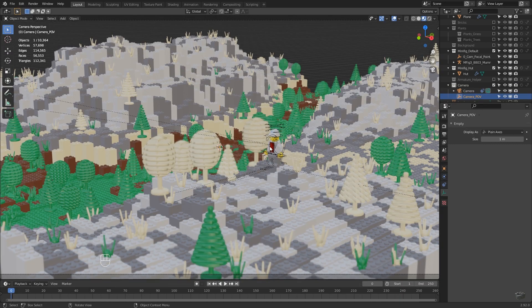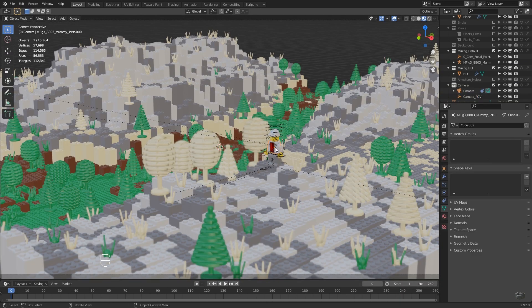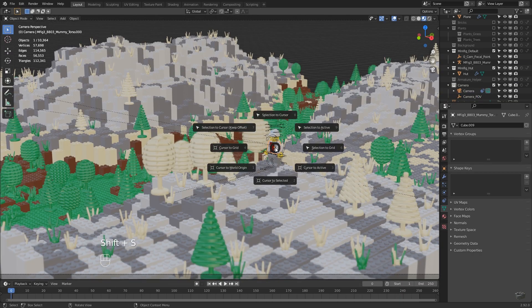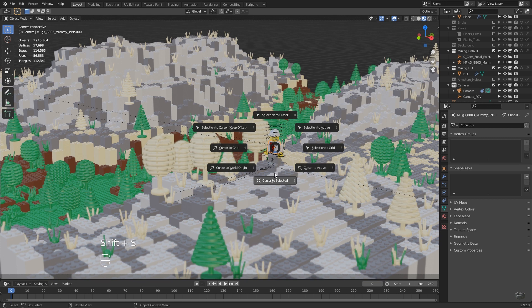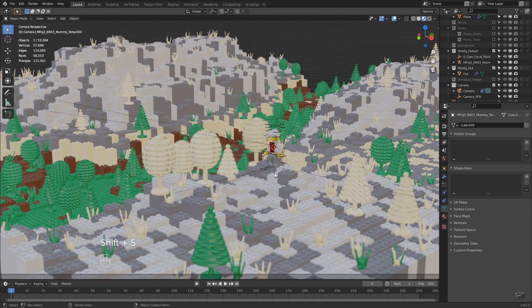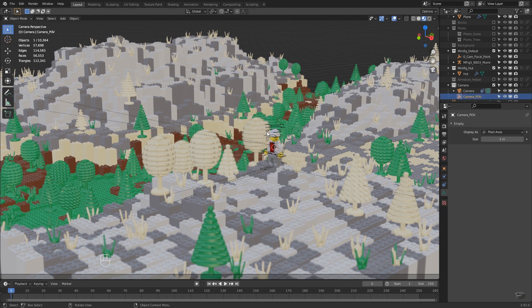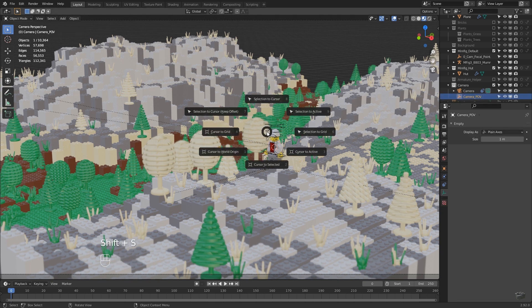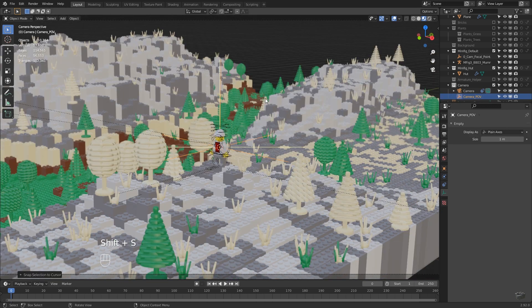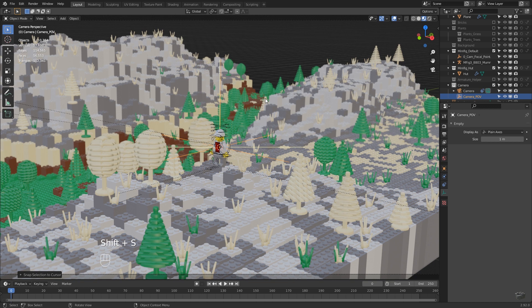Select the minifig and with Shift-S, cursor to selected, we move the 3D cursor to the minifig. With the camera point of view empty selected, Shift-S, selection to cursor, the empty moves to the fig. As a result, the fig will be perfectly framed.